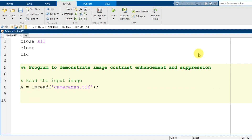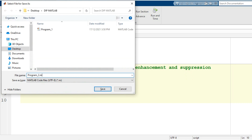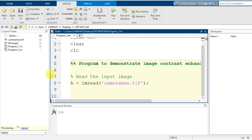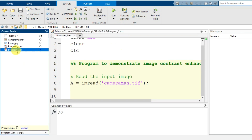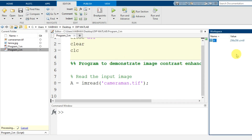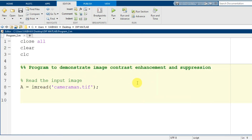Now let us save this particular program — I name it program_2.m — and check whether it has been generated in the current directory. When I run this program, it should have the variable capital A in the workspace with dimensions 256 by 256 of data type uint8 for camera1.tif.